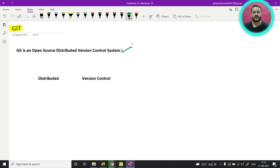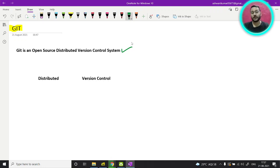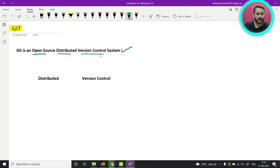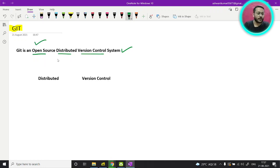When I was learning git, I also ended up with this definition, but at that time I didn't understand anything from it. You will understand the definition after completing git or when you work with git for about a year. This definition consists of three points: open source, distributed, and version control. Open source means you can contribute to it, and then there is distributed and version control.